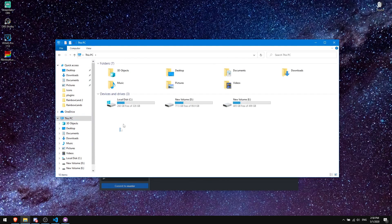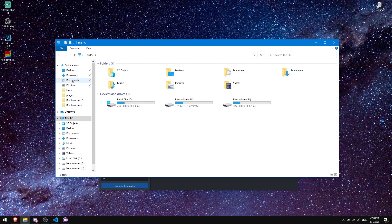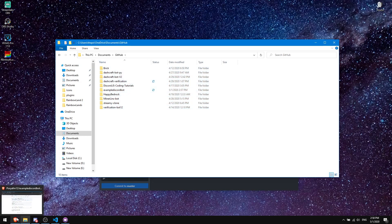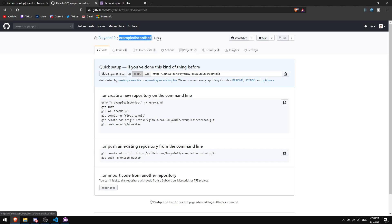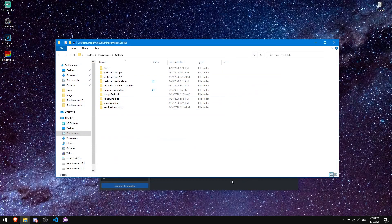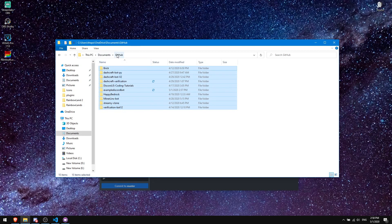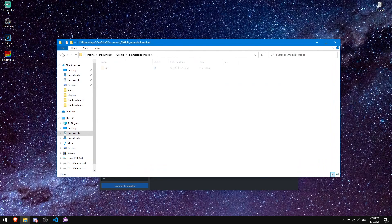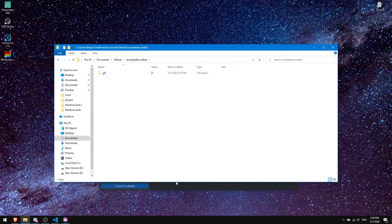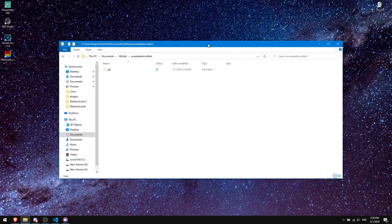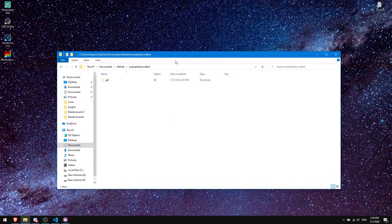Next, go to File Explorer. Click on Documents, then the GitHub folder — you should see your repository folder there, named after whatever you called it. For example, my repository is 'example-discord-bot,' so I can see that folder under Documents > GitHub. Everything I put in here I can commit and push to the website.